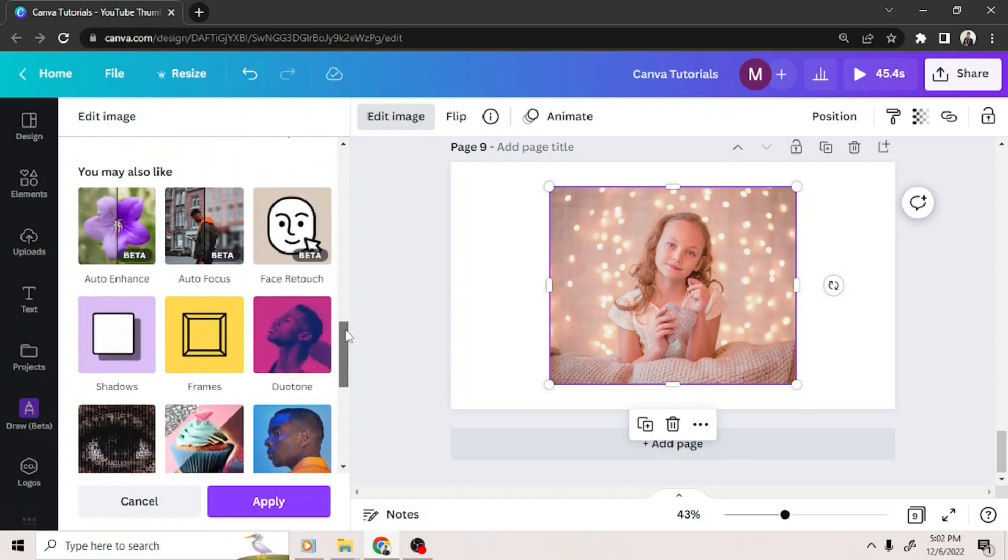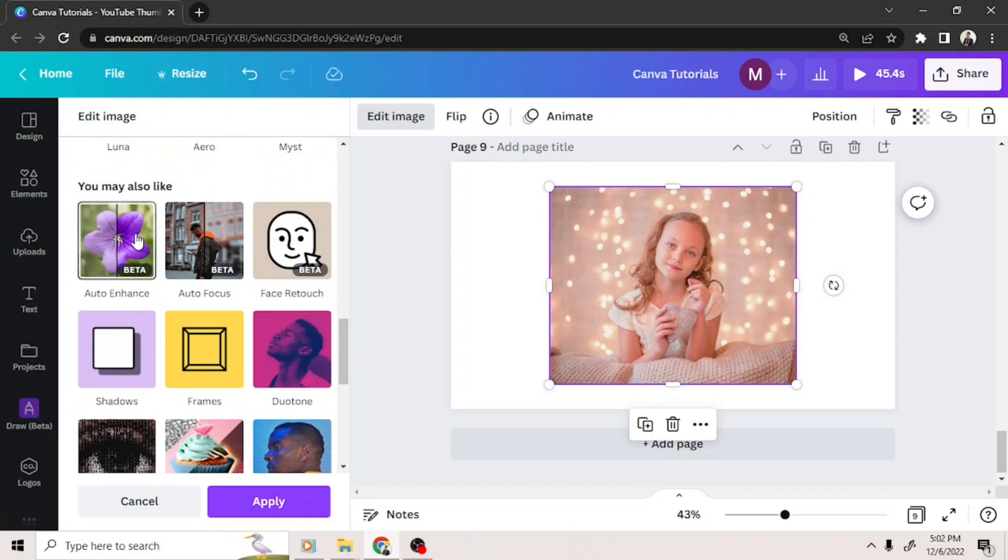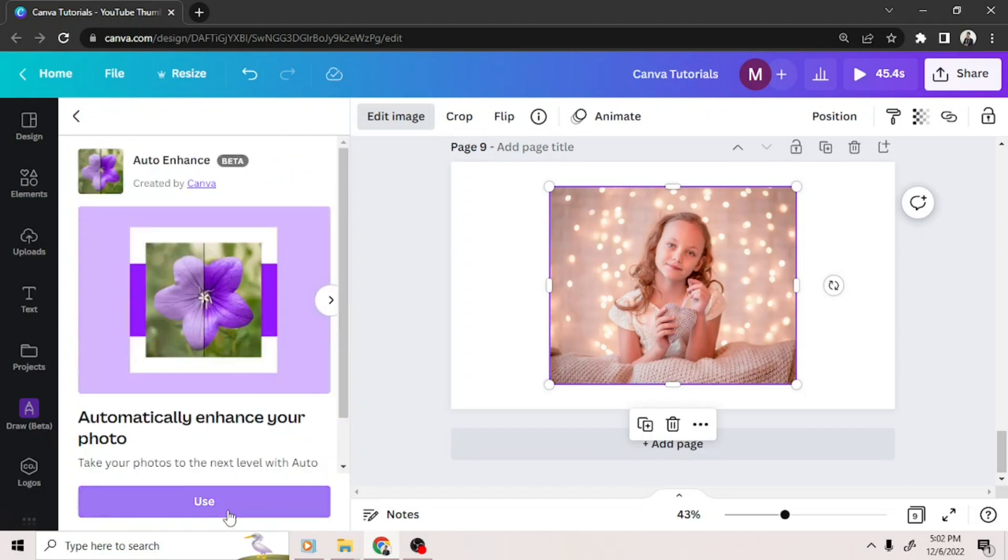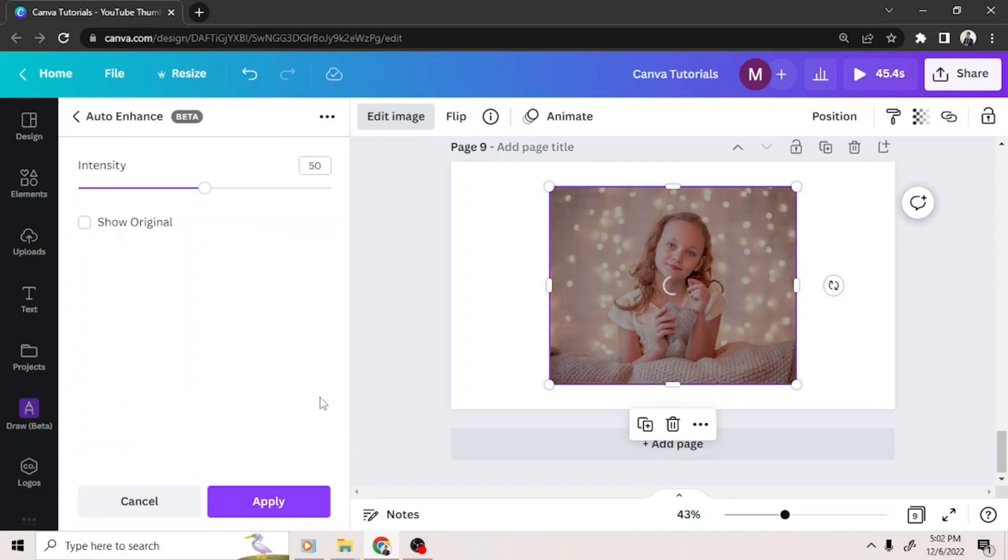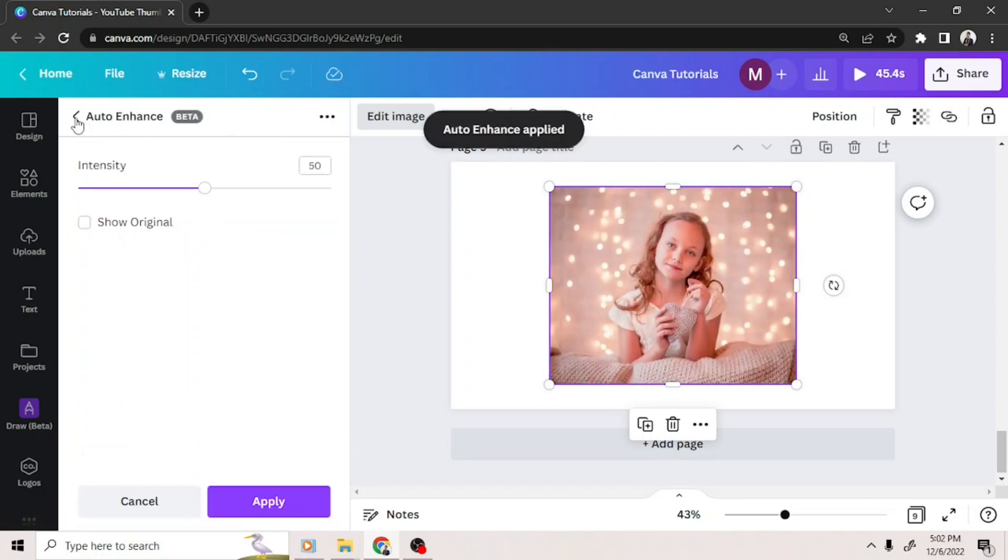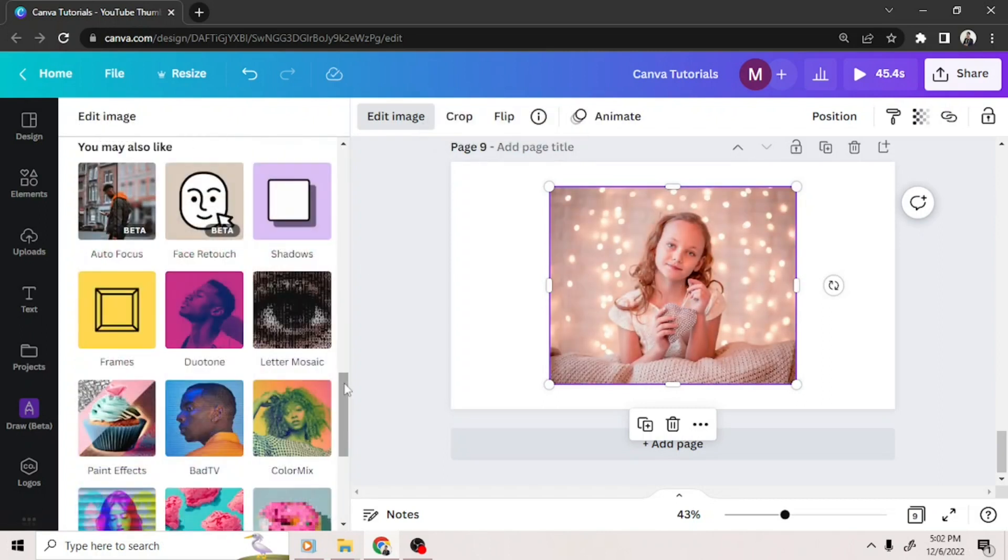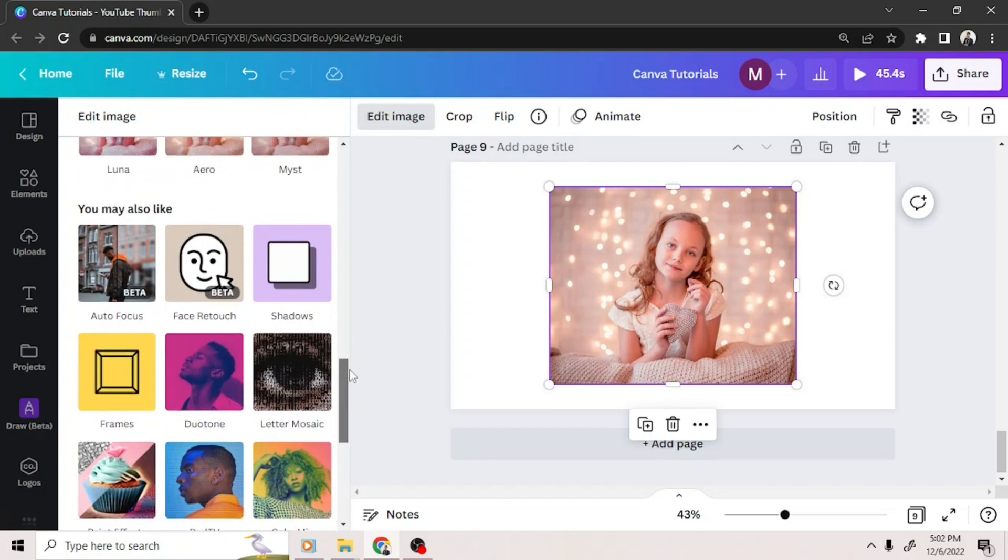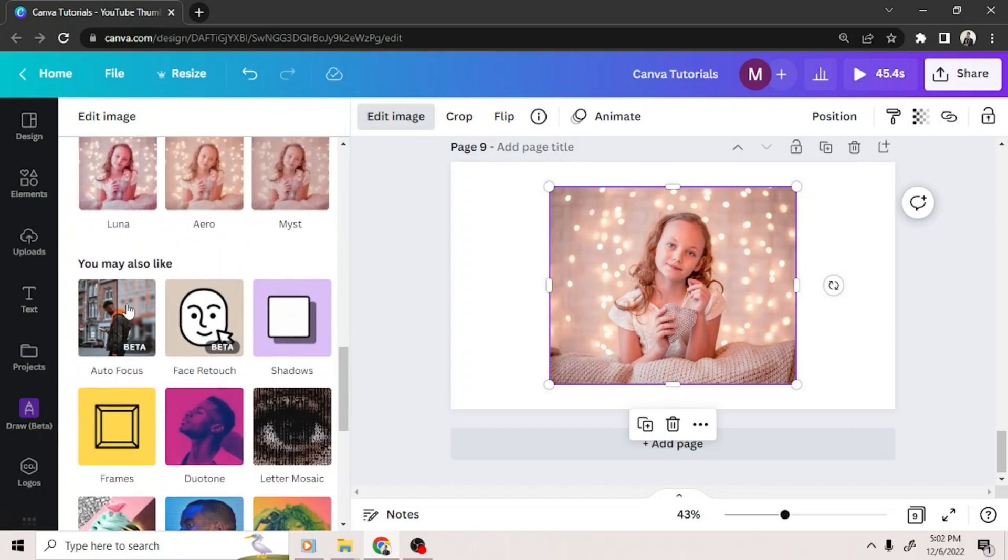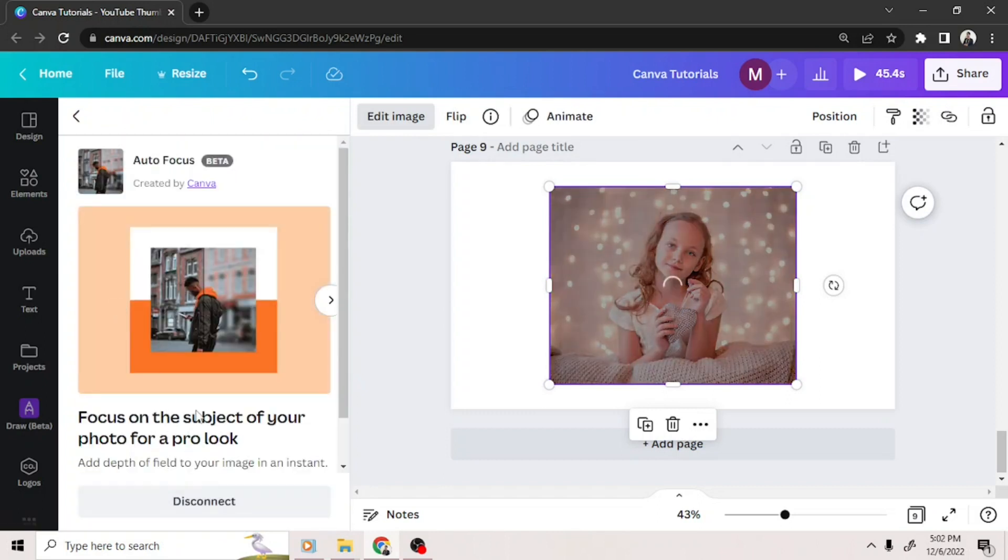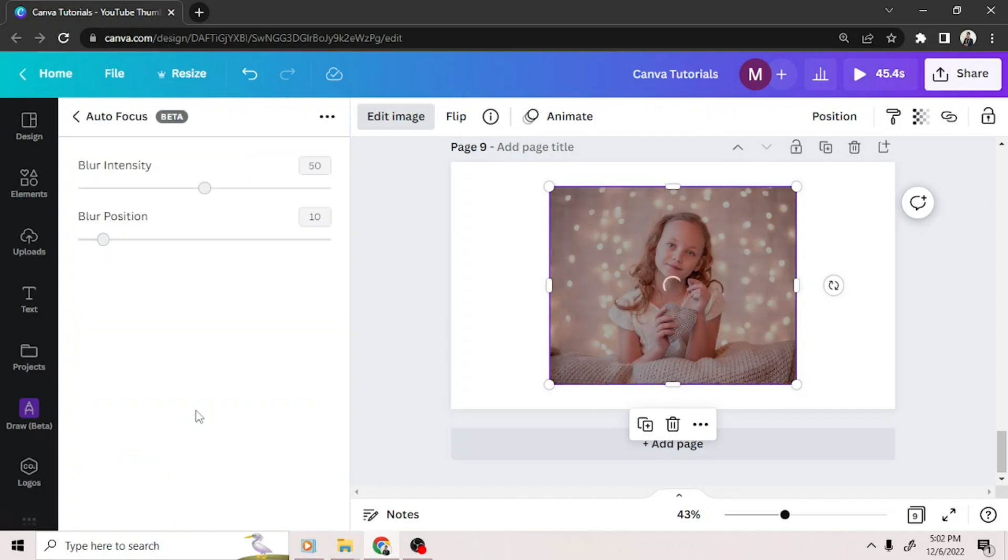We have the auto enhance feature used to help make your photos look more sharper and much better. There's also the autofocus, which, from the name itself, means you can choose a subject you want to focus on and blur out the background, for example.